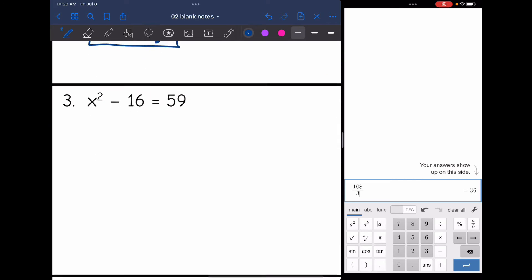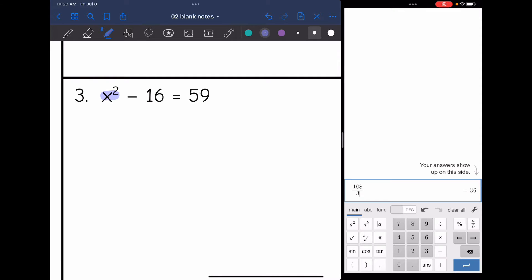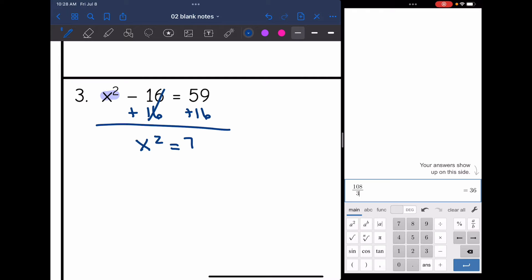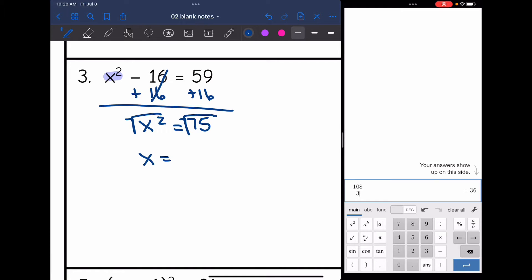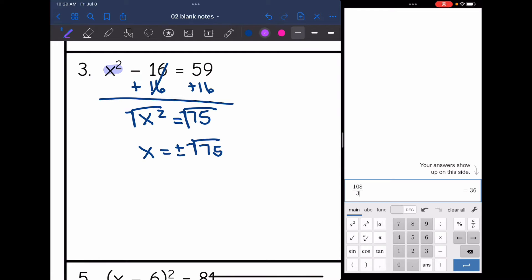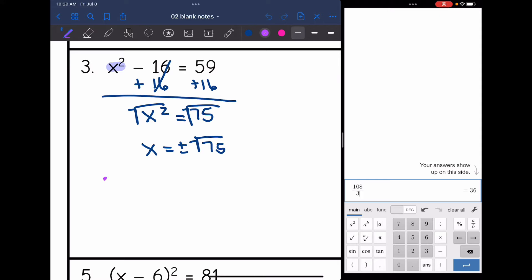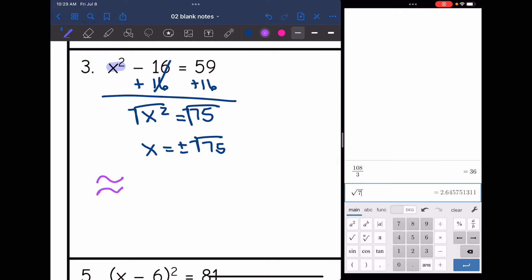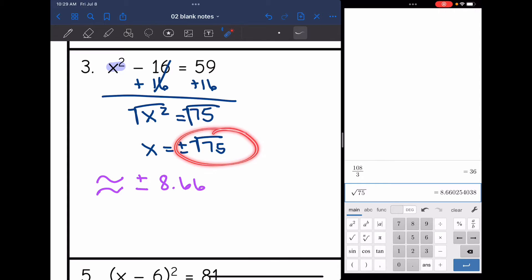For number three, I have x squared minus 16 equals 59. I add 16 to get x squared equals 75, then take the square root of both sides to get x equals positive or negative square root of 75. Unlike the last two answers, this is not a perfect square. One way to answer this is an approximation with a calculator — the square root of 75 is approximately positive or negative 8.66. That's an irrational number, so 8.66 is just an approximation.